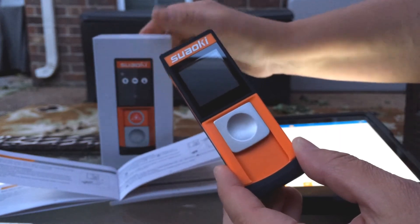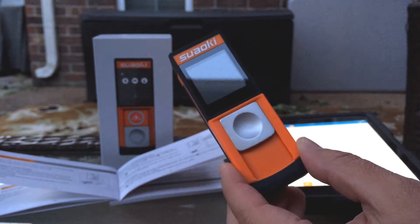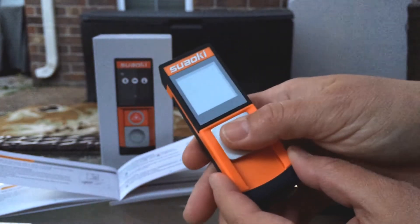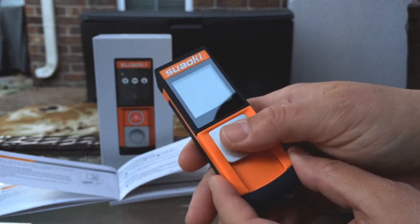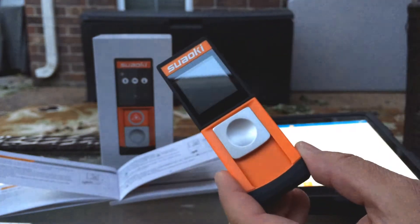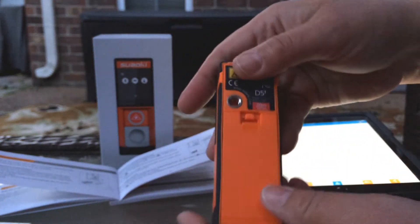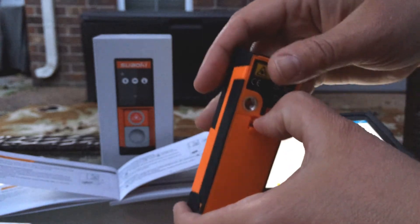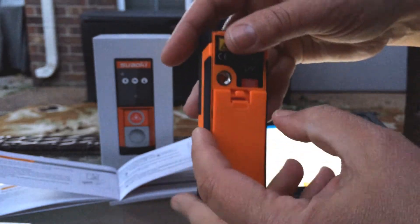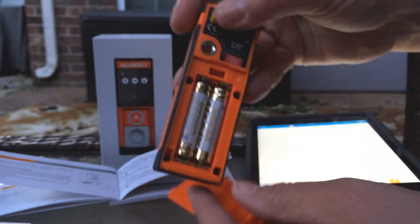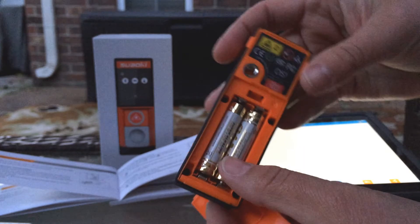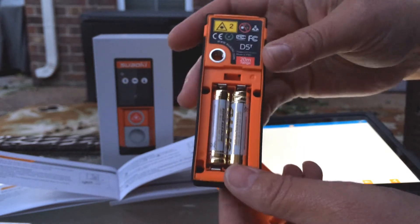You can check it out for meters or feet. To install the batteries it came with, you just have this little thing on the back right here, and it came with two AAA batteries which is really nice.